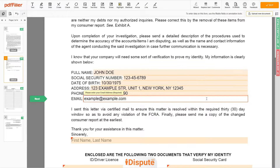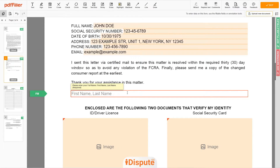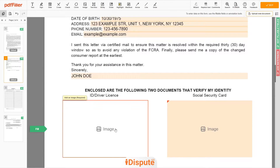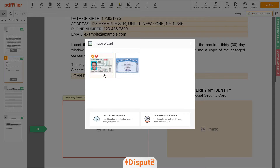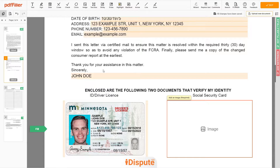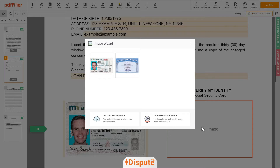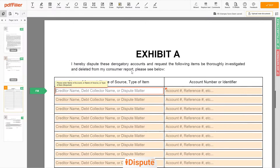Under the text 'Sincerely,' enter your first and last name again — JOHN DOE. Now you need to provide copies of two forms of identification. Upload your ID or Driver's License copy to the left side of the document and your Social Security card to the right side.